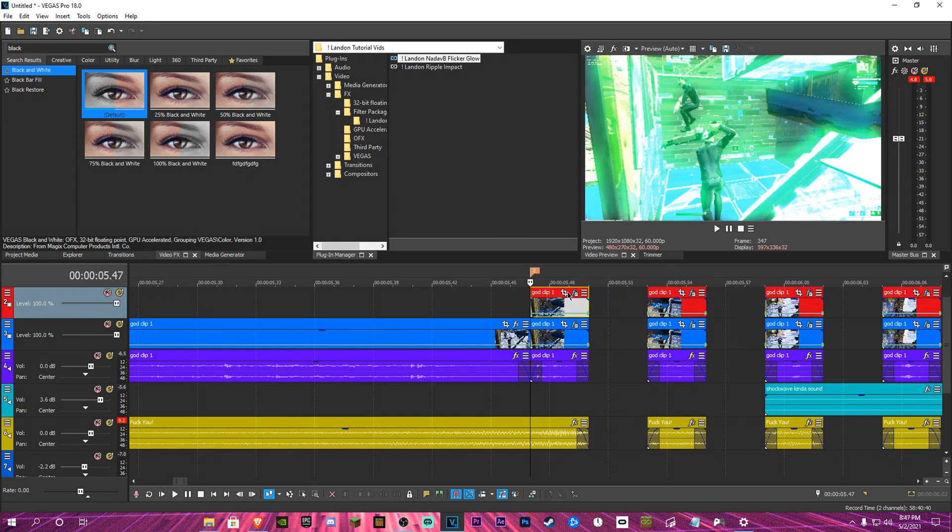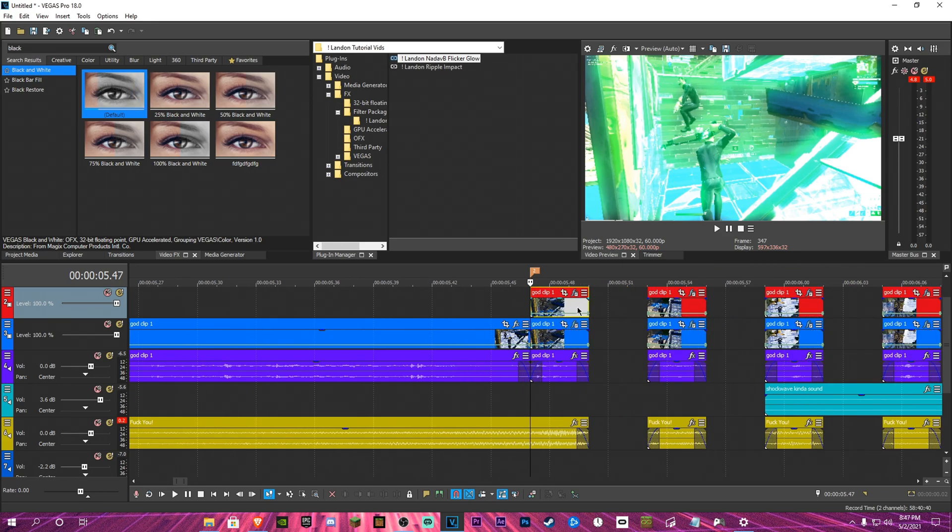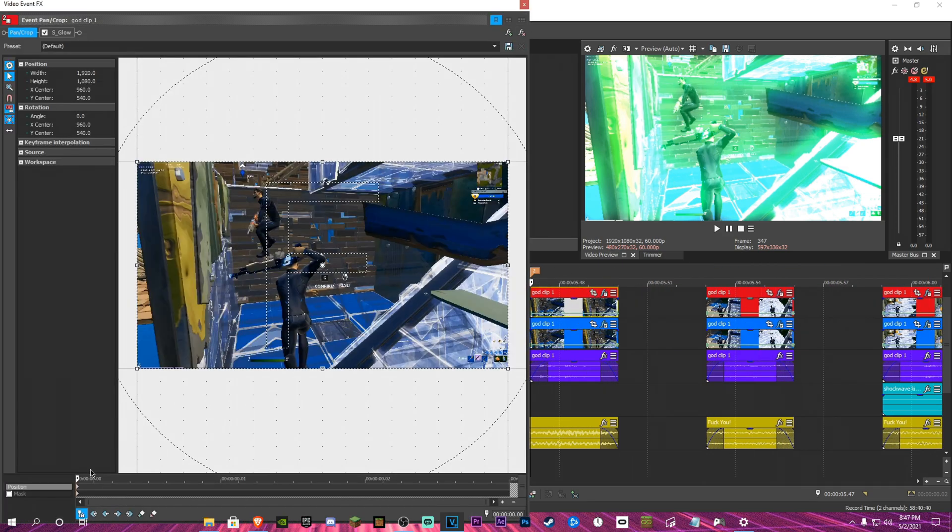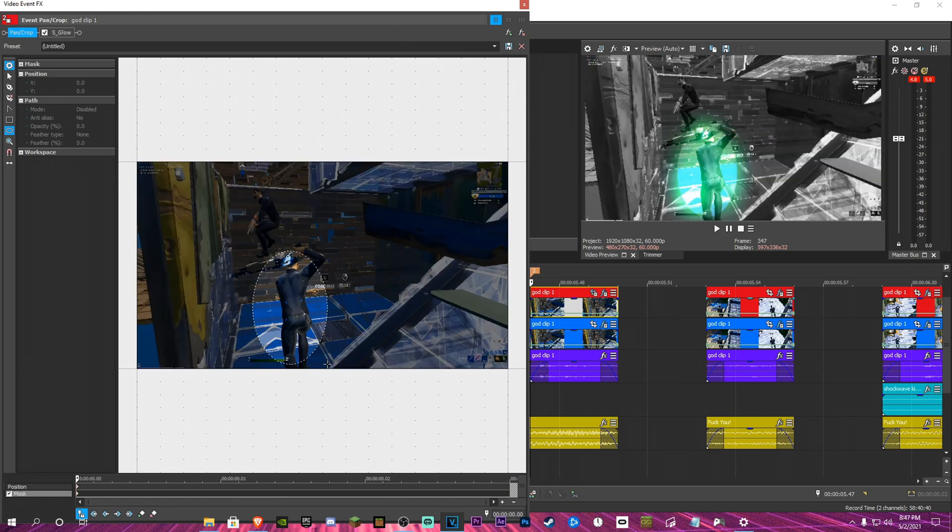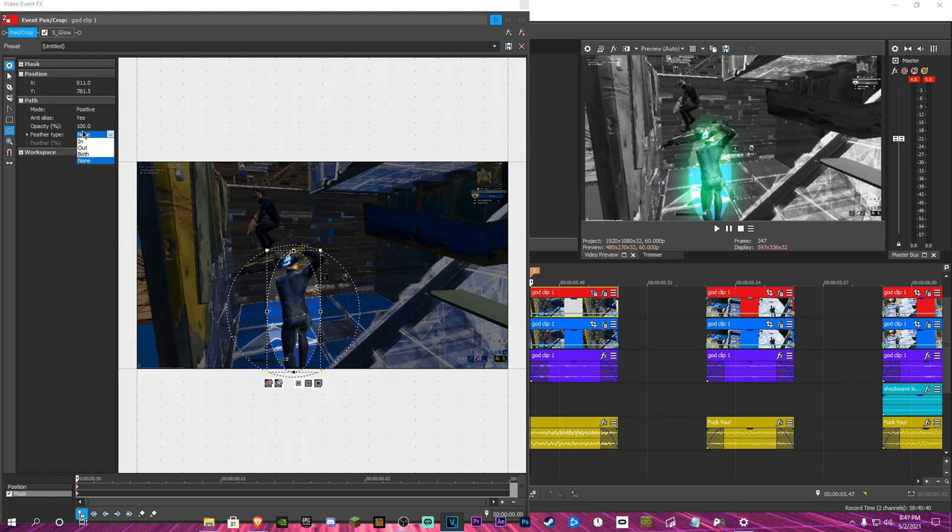And now you just got to mask each one, hitting the mask tool, making an oval right across character, like that.